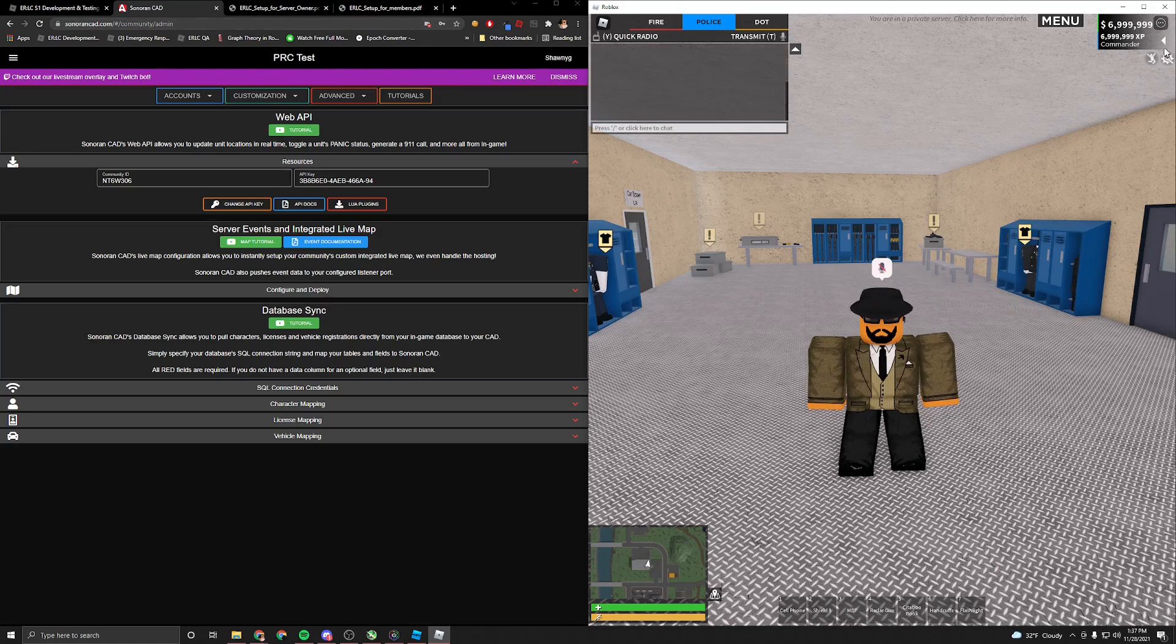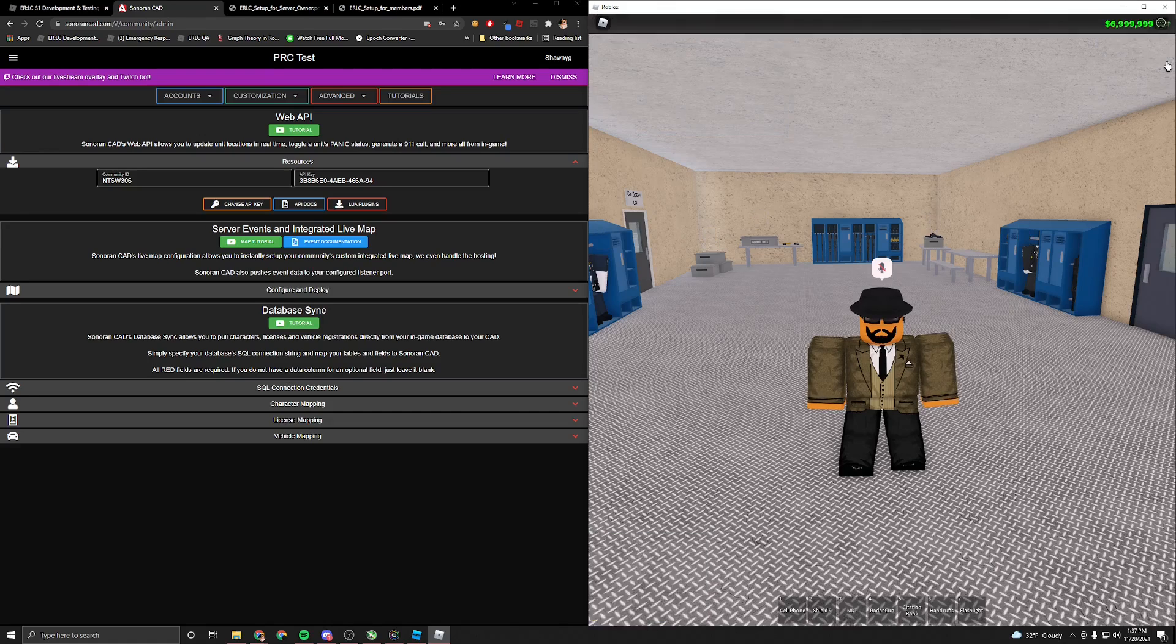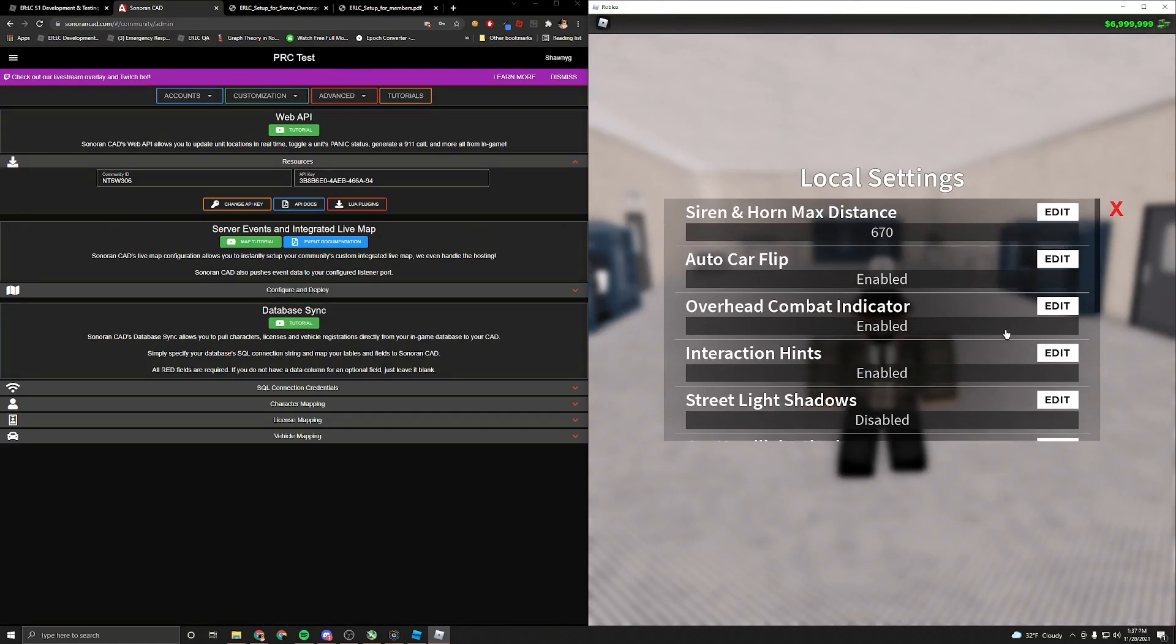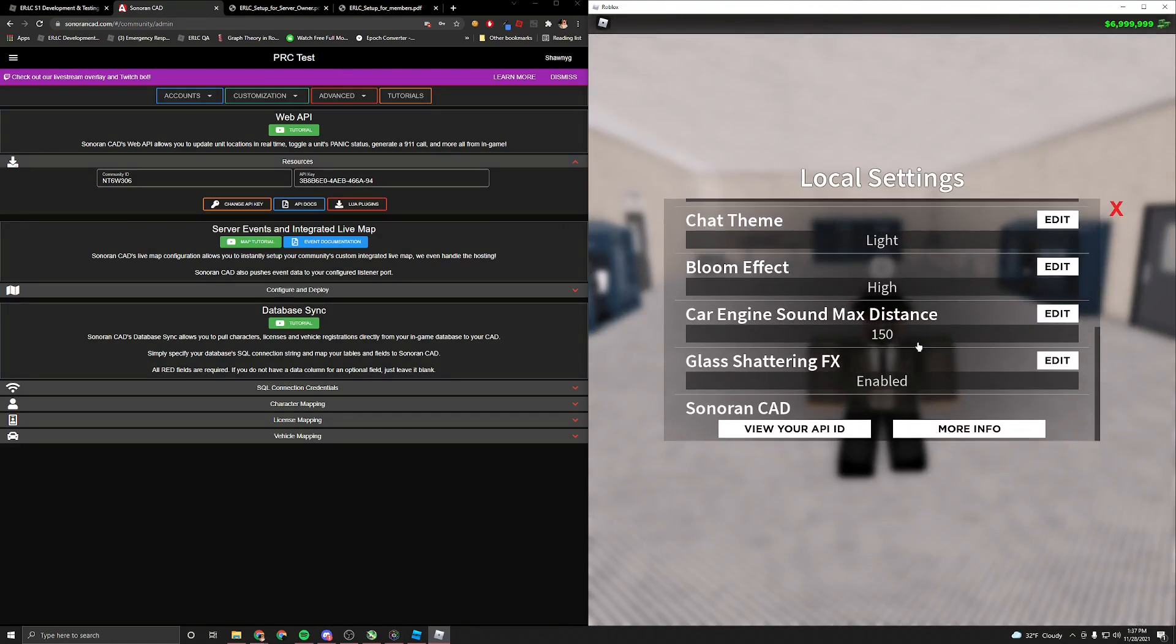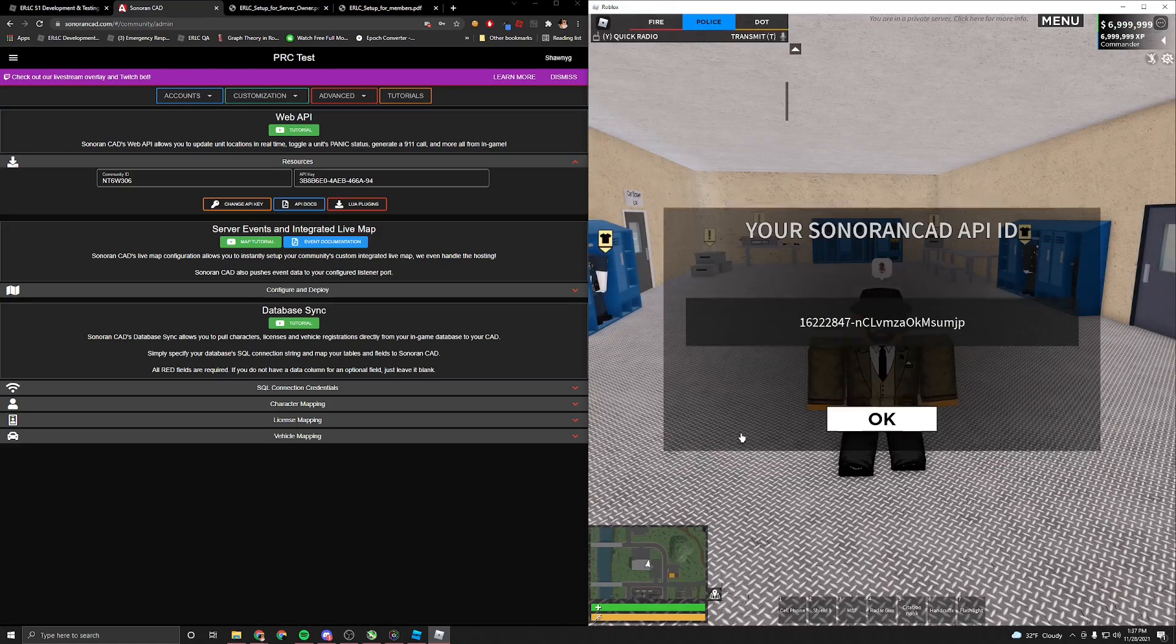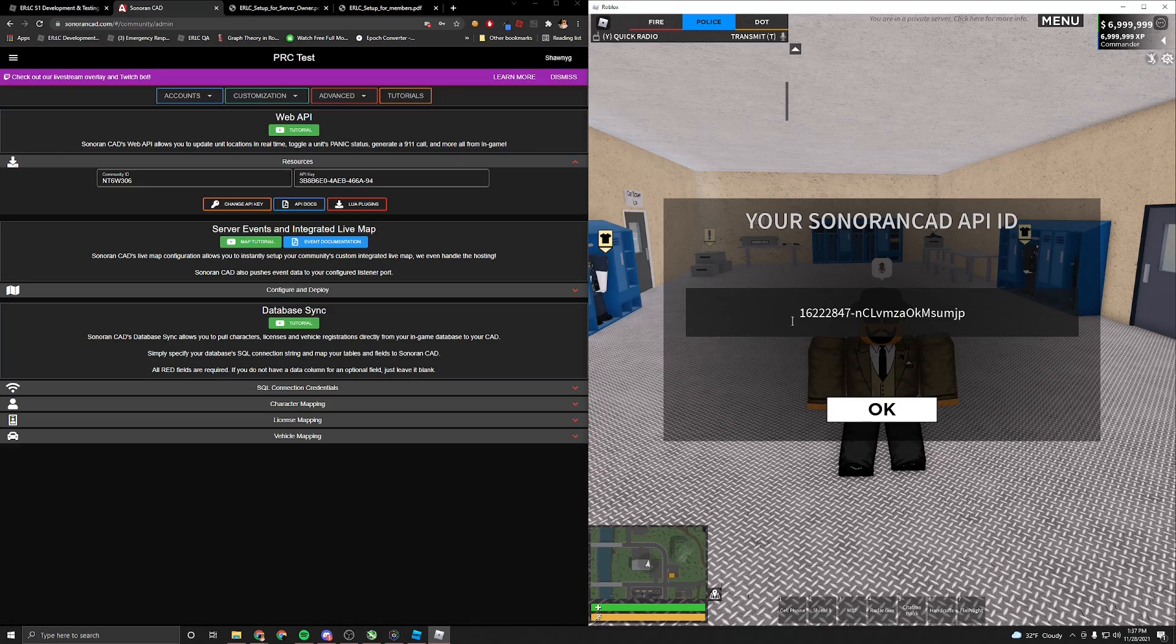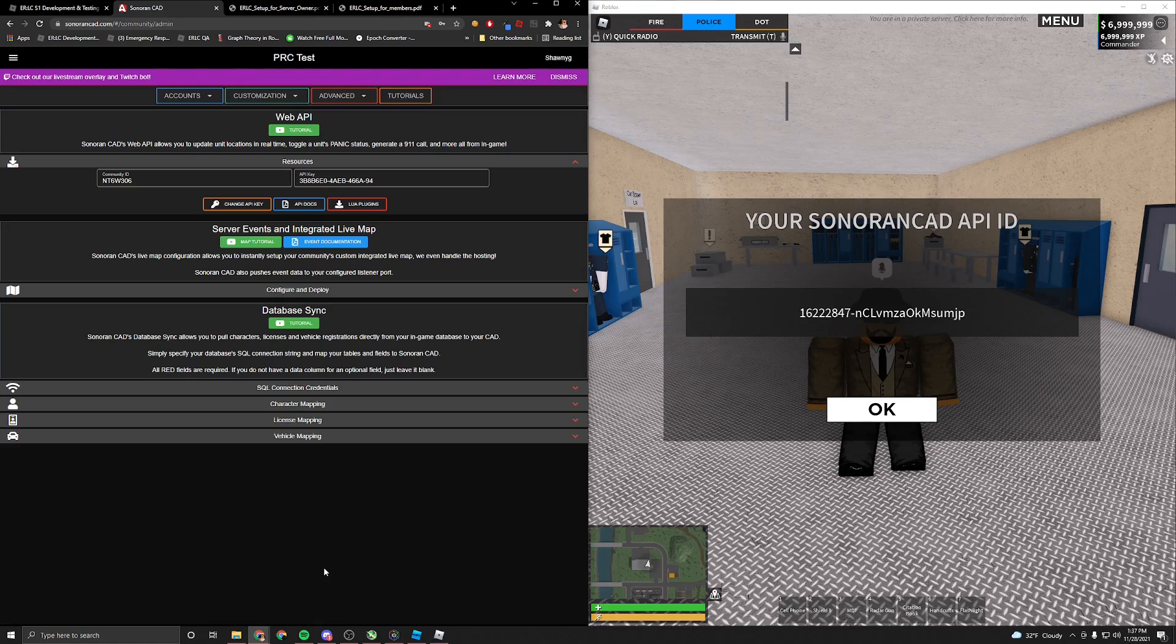Now, as a community member, you're going to want to click your client settings up in the top right corner here. Scroll down to the bottom where it says Sonoran CAD. You can click more info to view more information about it, but I will do my best to explain everything in this video. But for right now, click view your API ID.